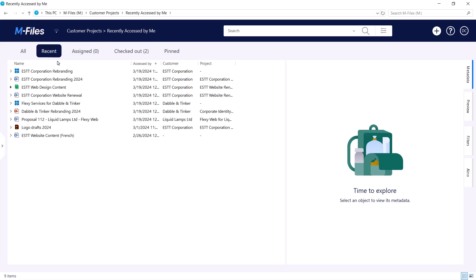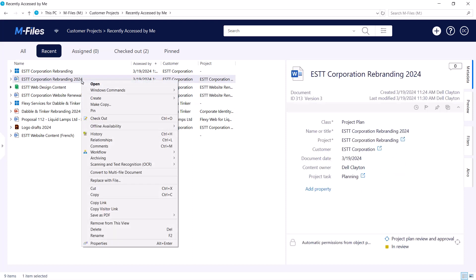Now, how do you pin documents and objects in mFiles? It's very simple. You can pin objects by either right-clicking them or via their metadata card. Very convenient!